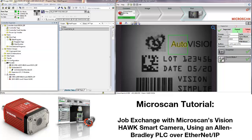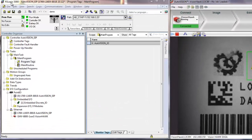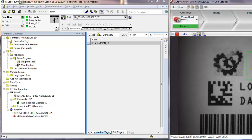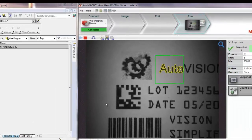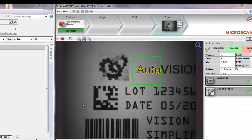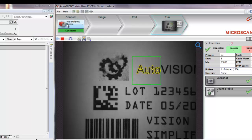On the left side of the screen, you can see the RS Logix 5000 program connected to a PLC, which is in turn connected to a Vision Hawk using Ethernet IP. On the right side, you can see AutoVision Machine Vision software connected to the same Vision Hawk smart camera.